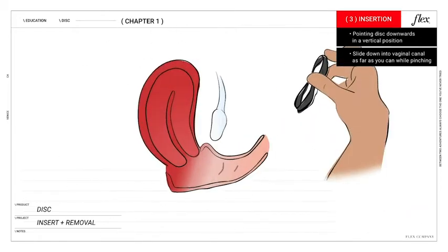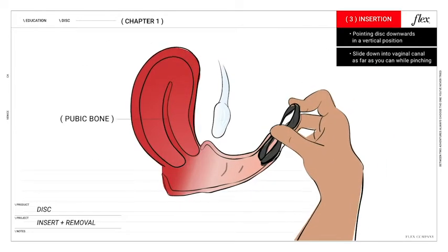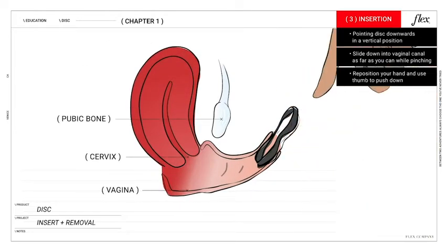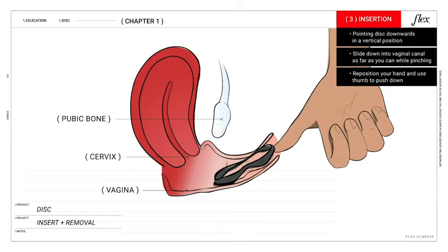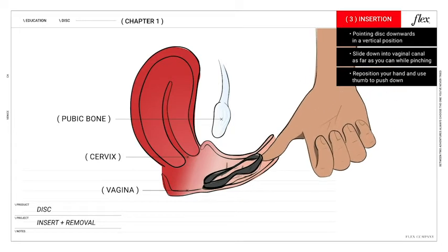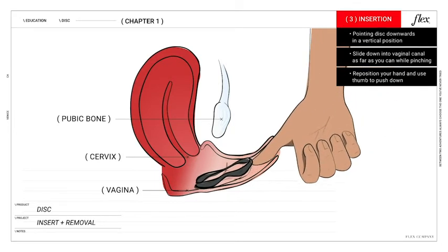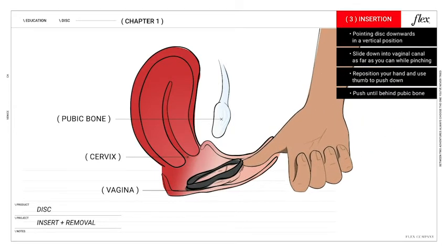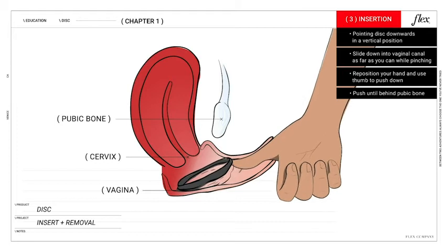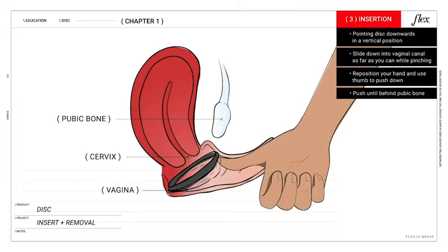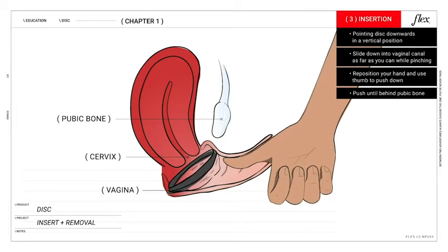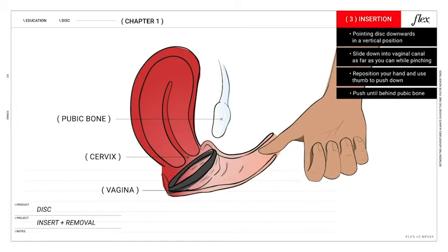Once the disc is about halfway in, reposition your hand and point your thumb towards yourself to help guide it in the rest of the way until it sits at the base of your cervix. It should sit right behind your pubic bone.